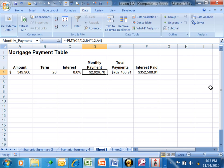I'd like to show you how to use the GoalSeek feature in Microsoft Excel.